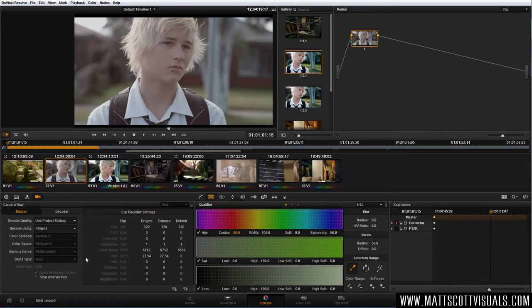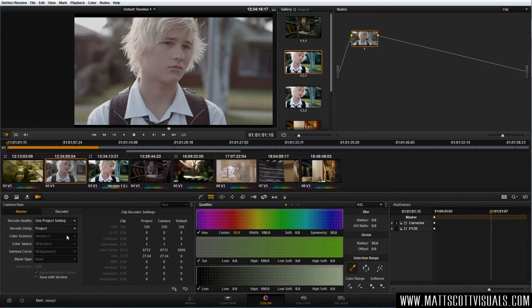Now, what the hell do these things mean? Well, the color space is referring to RED's interpretation of the color from the sensor. So when you press record, you're going to be recording or decoding the raw data into this specified color range, which Graham from RED and his team created. This is their best, most latest color science, which is RED Color 3. Now remember, these are starting points for our grade. The next thing is the gamma curve.